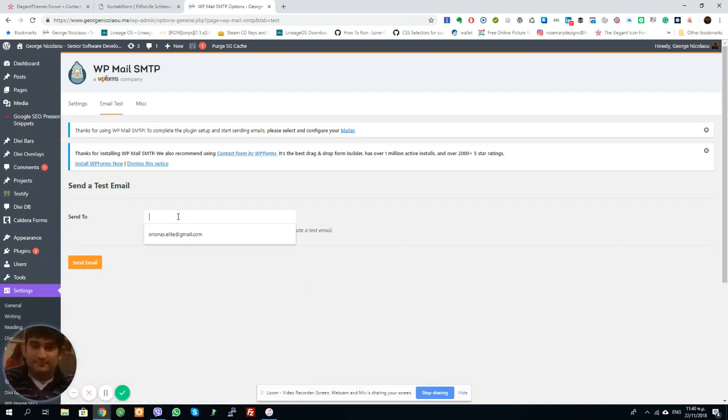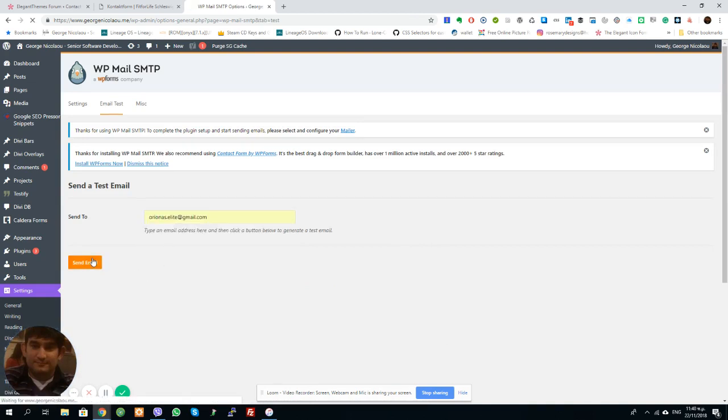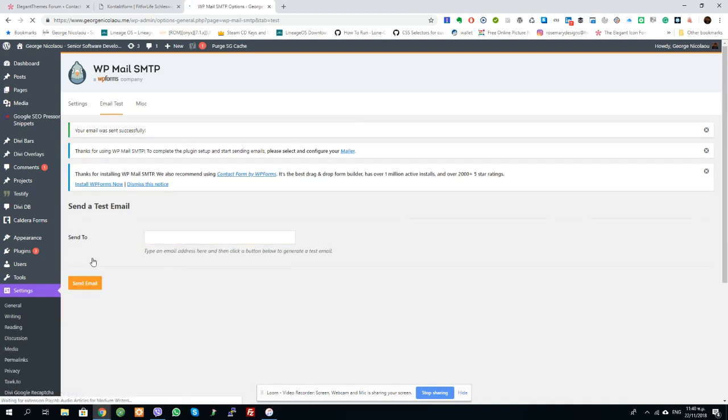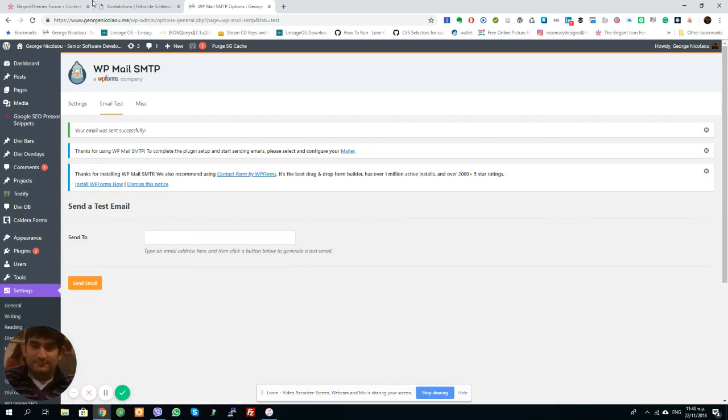And I'm going to send it to my personal email just so you can see what it says. Okay, so I'm going to go into my email so you can see.